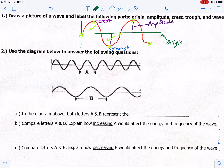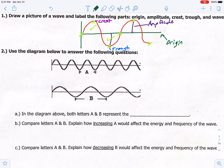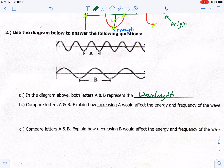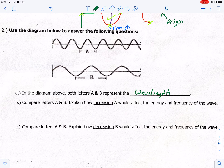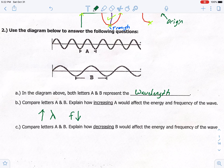Number two: use the diagram below to answer the following questions. Both letters A and B represent the wavelength — the distance from trough to trough. If we increase wavelength (lambda is our symbol), frequency goes down because if we make waves longer, we can't fit as many in one second. Energy is directly tied to frequency, so if frequency goes down, energy goes down as well.